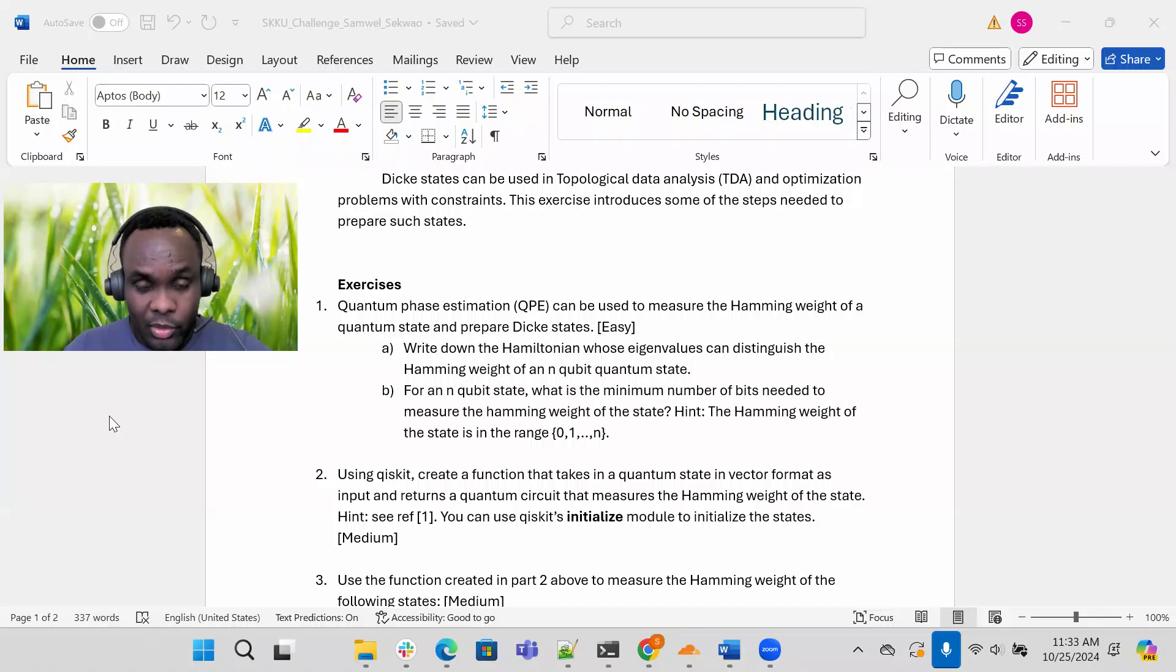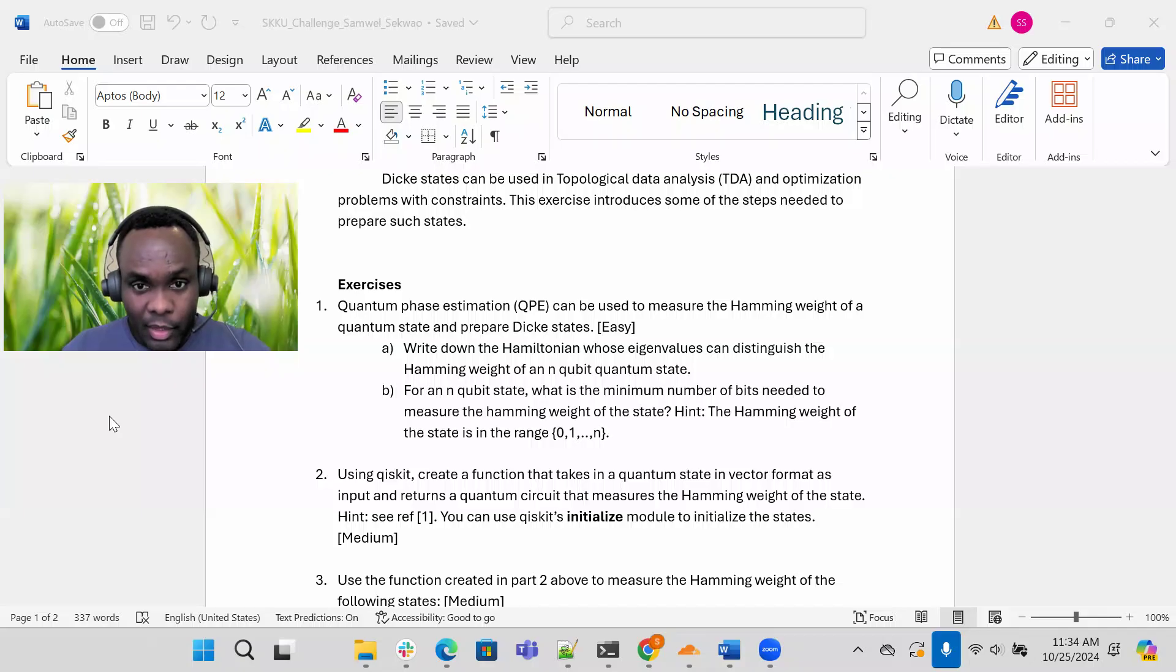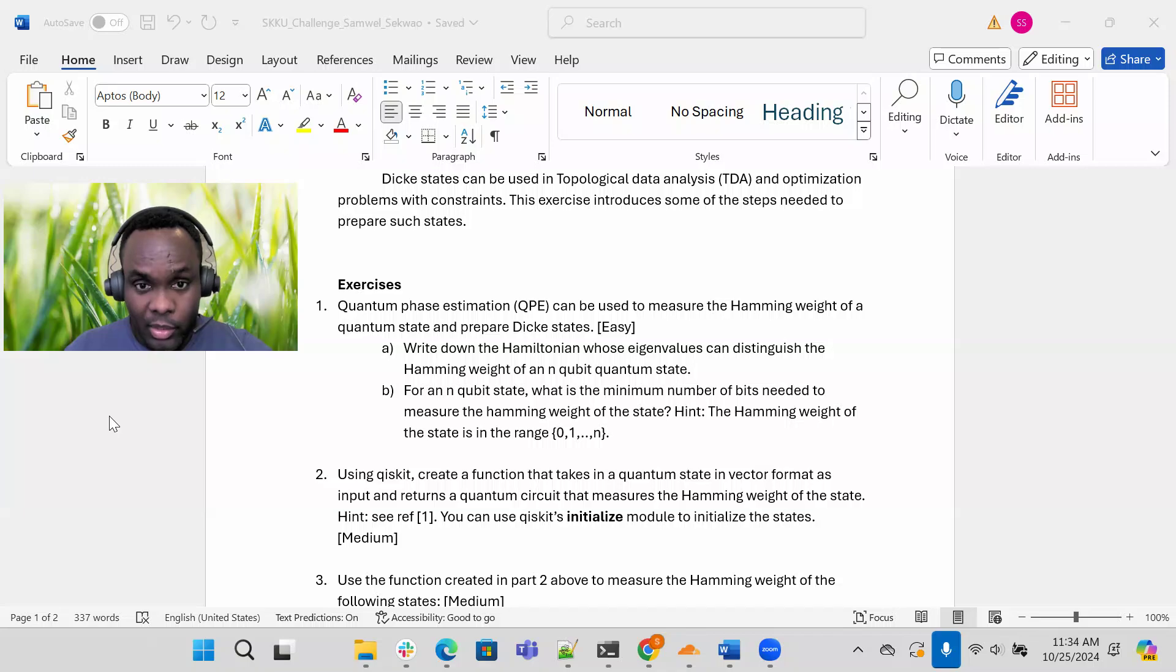So if you use this Hamiltonian, the eigenvalues will give you the exact hamming weight of any n-qubit quantum state. Just write down the formula for this particular Hamiltonian.